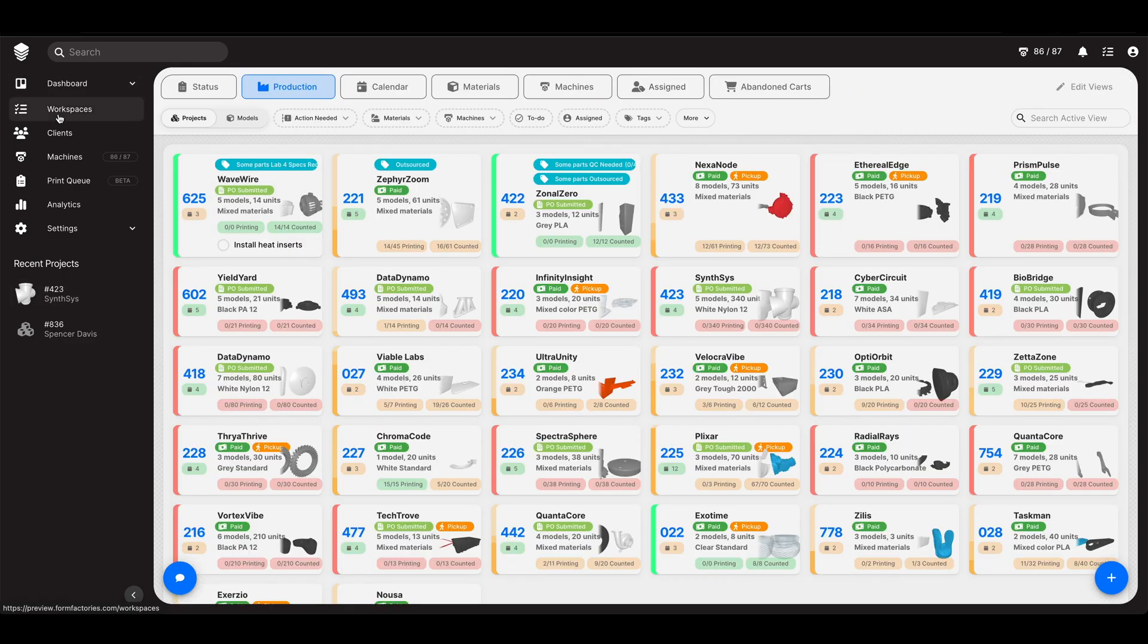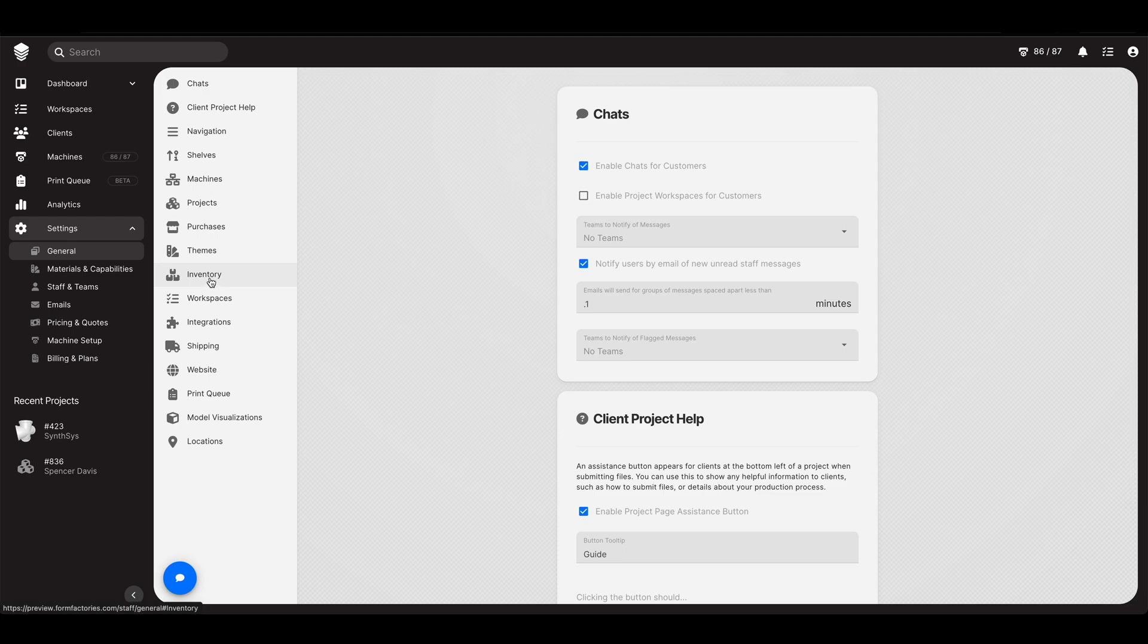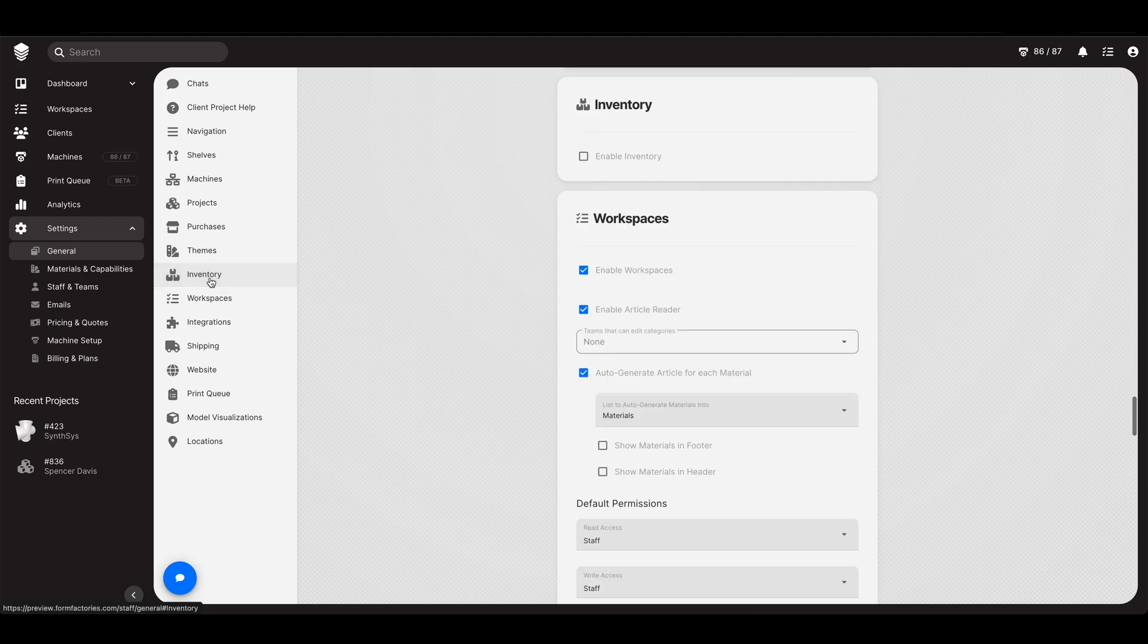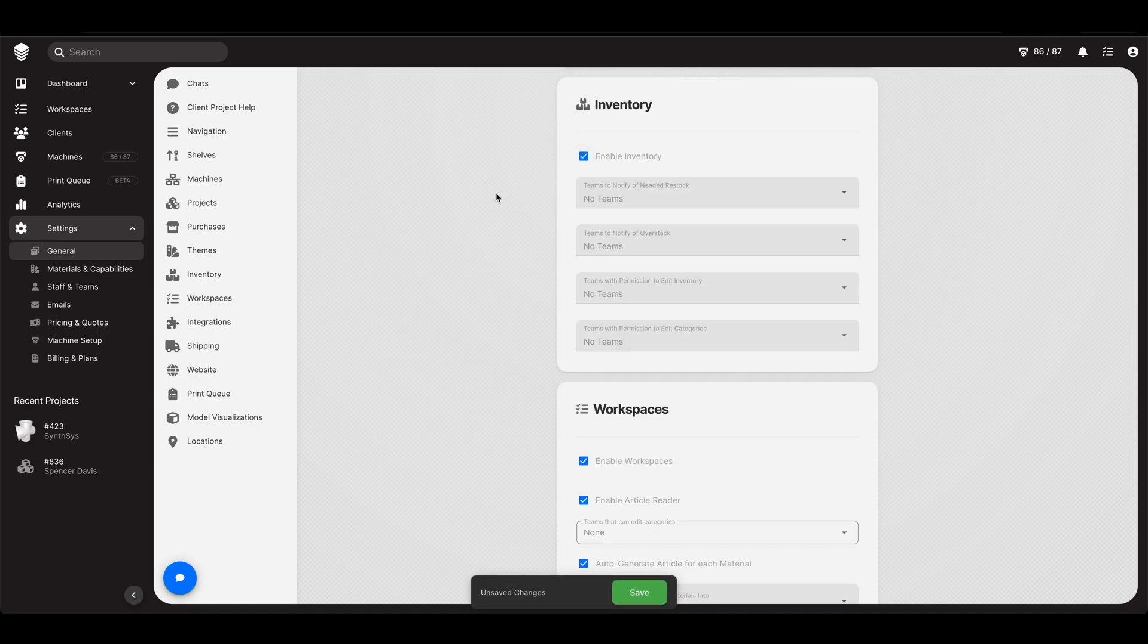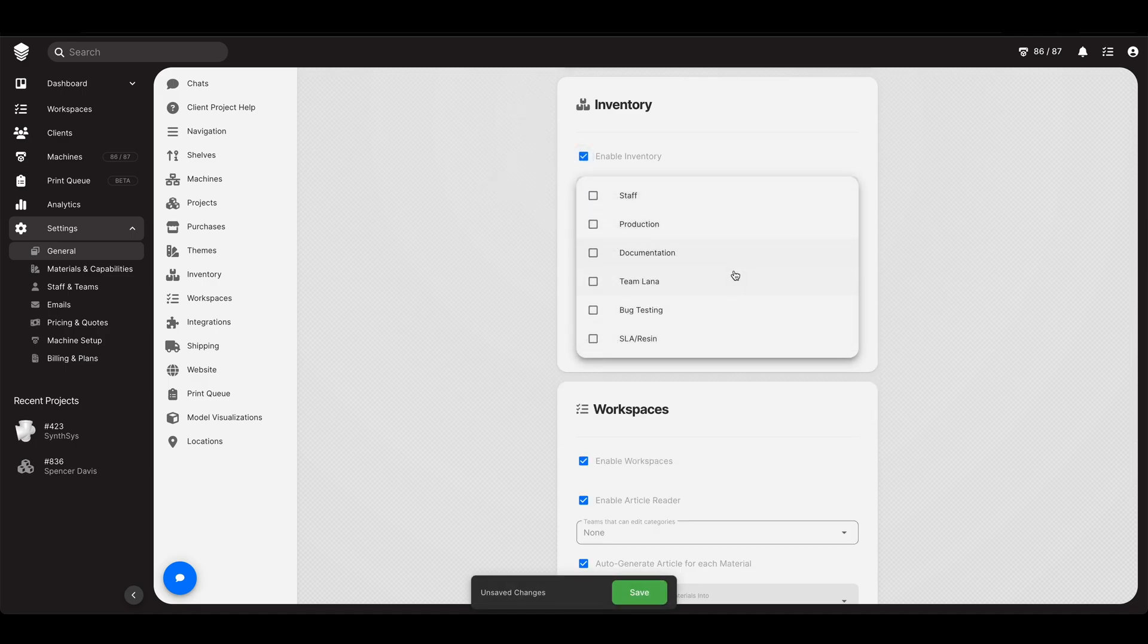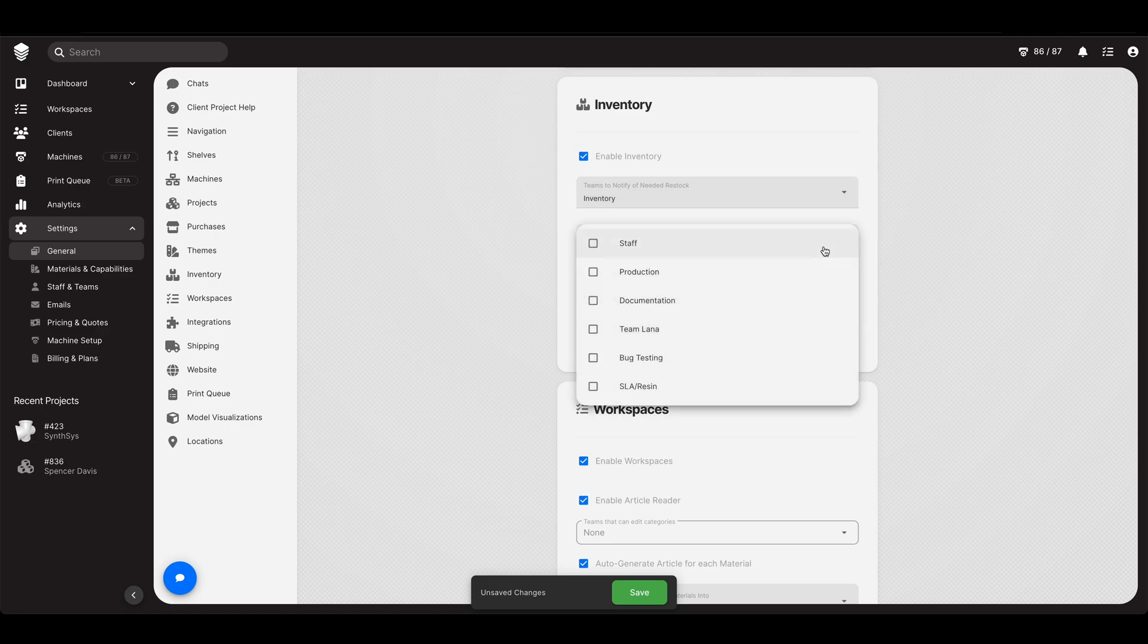Now earlier I was talking about how if you're set as the owner you have permission to do everything. Otherwise you set those individual permissions within the settings. So I'm in settings, I'm in general, I'm gonna go to inventory. That's right, I didn't just create a team called inventory for no reason. I created that team because there is actually an inventory feature in the software. So teams to notify of needed restock, it's gonna be the inventory team.